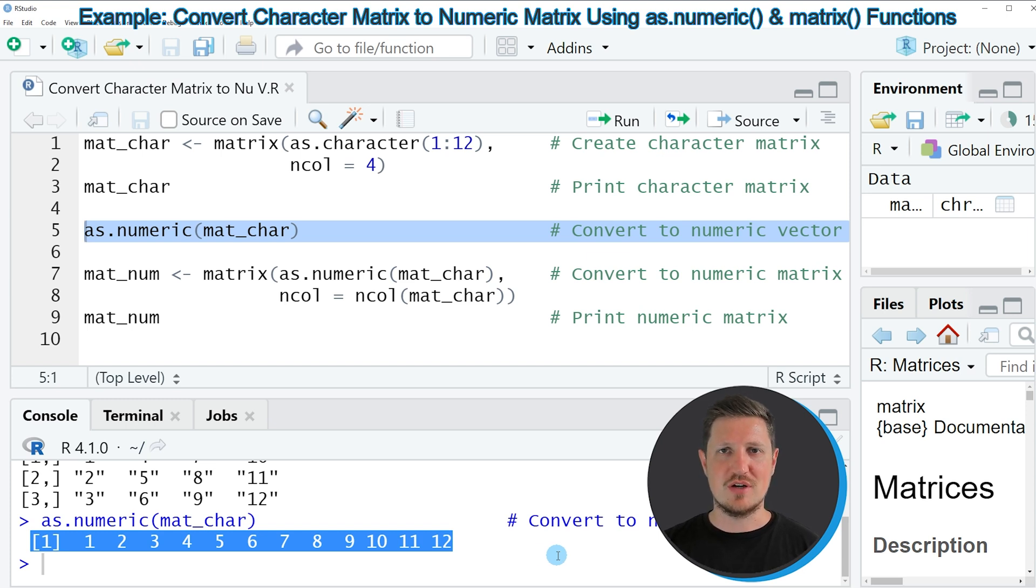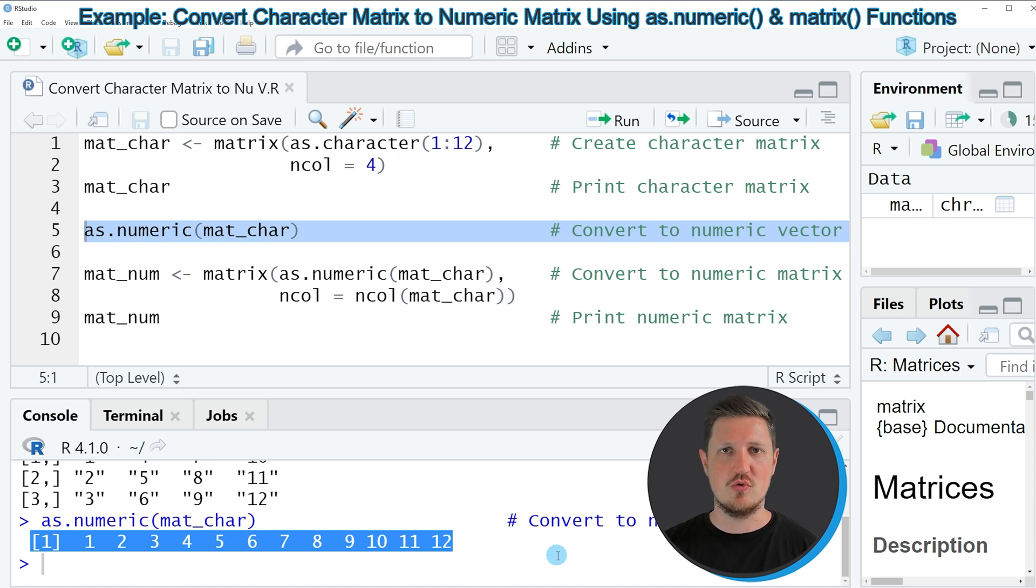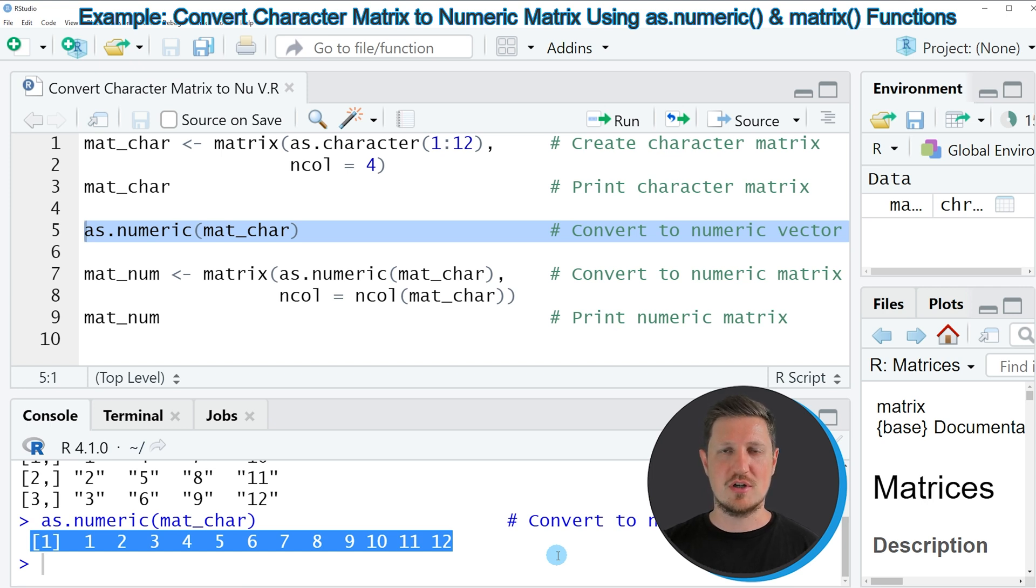However, you can also see that at this point our matrix has been converted to a numeric vector. However, if we want to convert our character matrix to a numeric matrix,